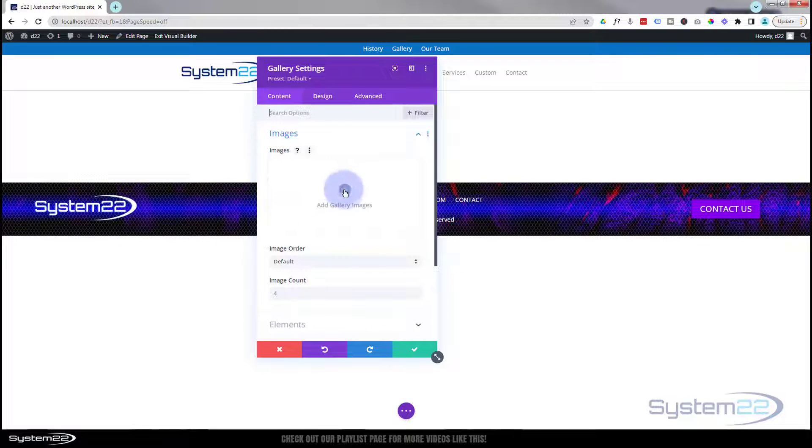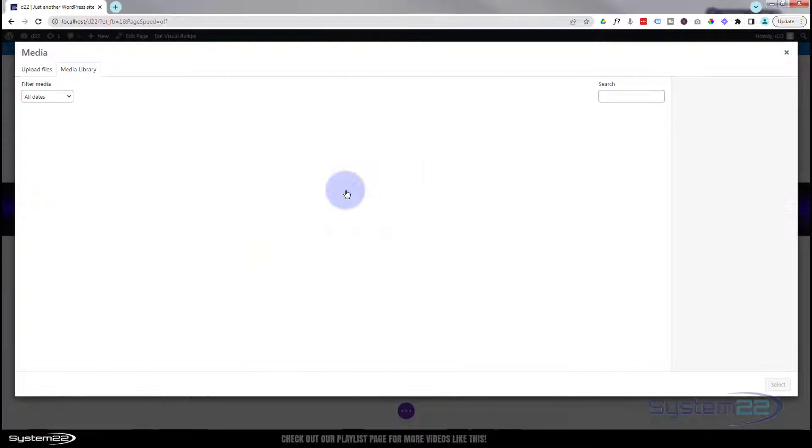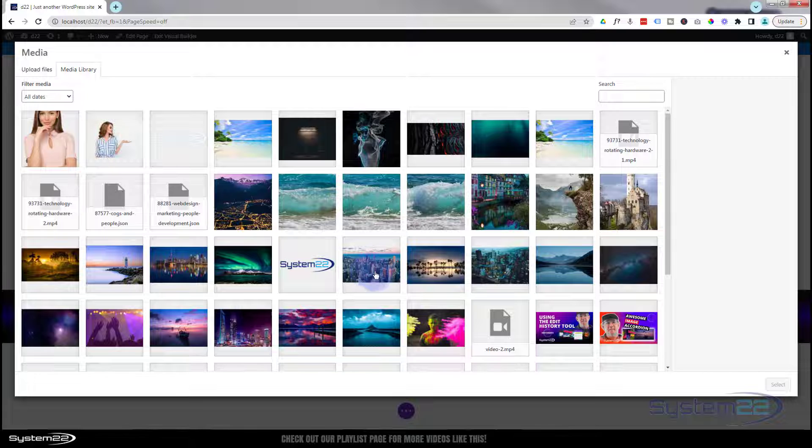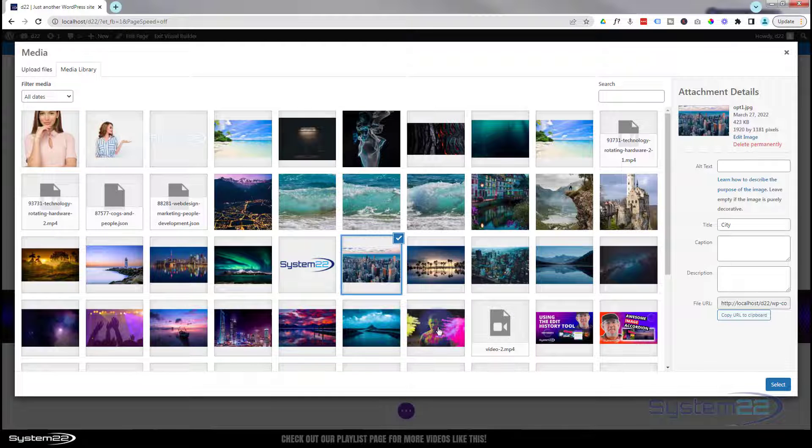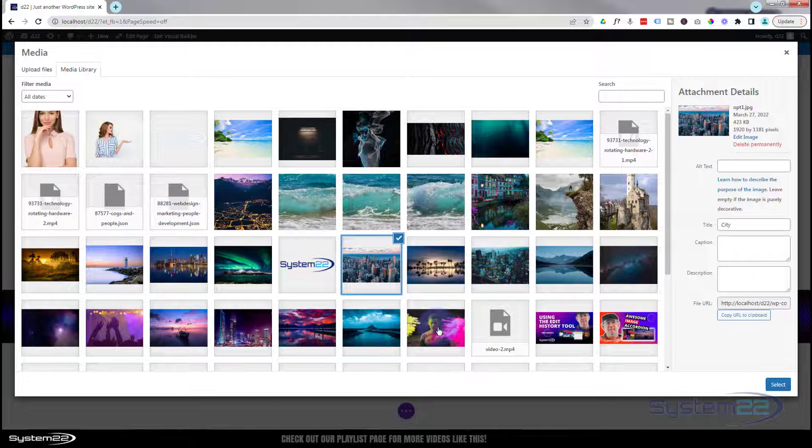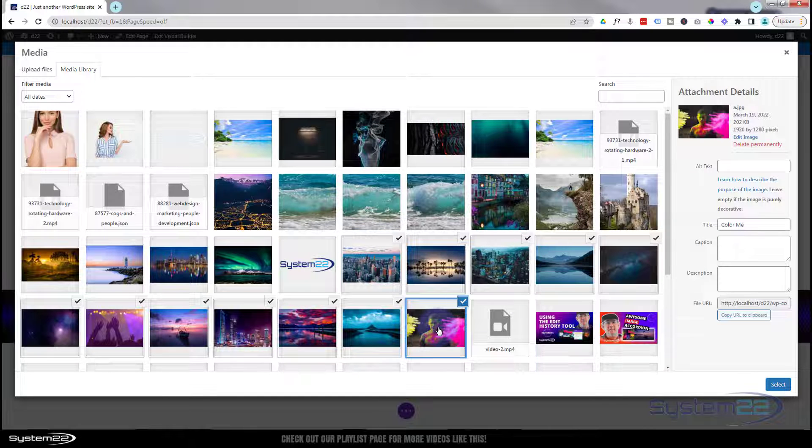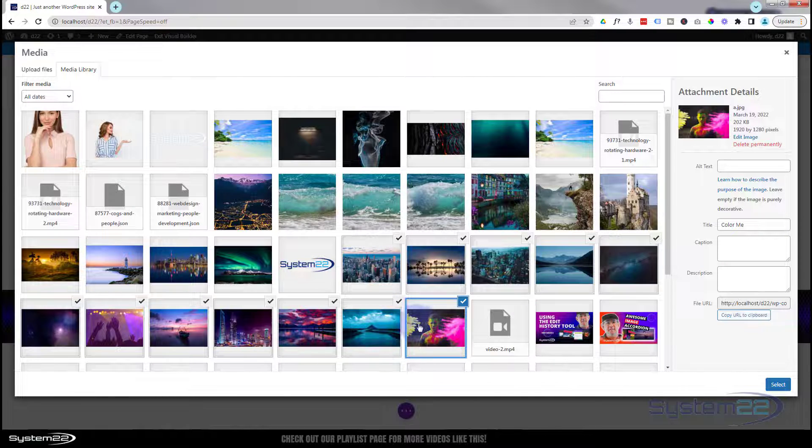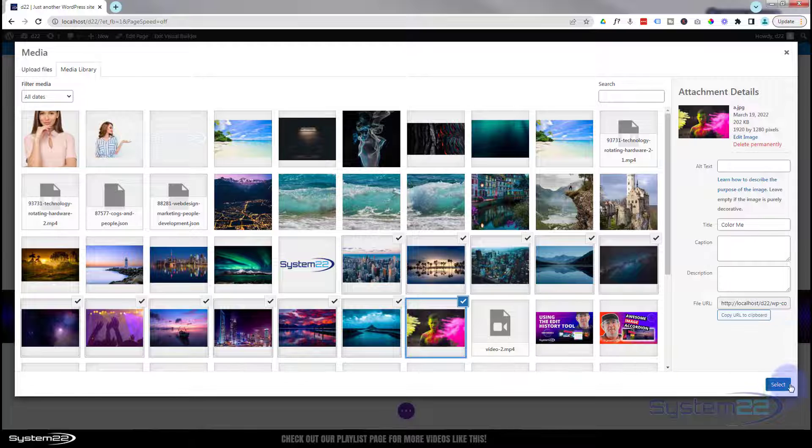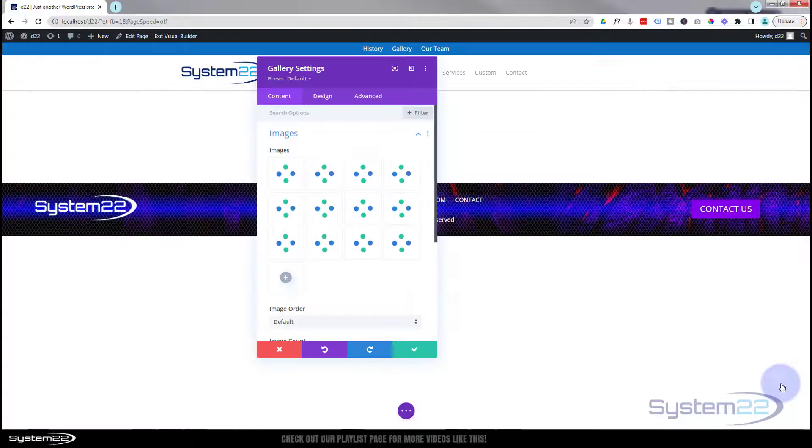Let's add some images. Select a group of images here. I'm holding my shift key down, selecting the first one then selecting the last one. If you hold your shift key down it'll select everything in between. I'm going to load all of those.